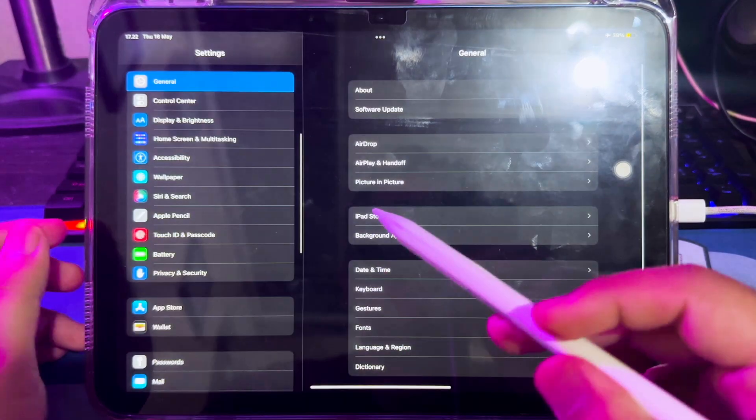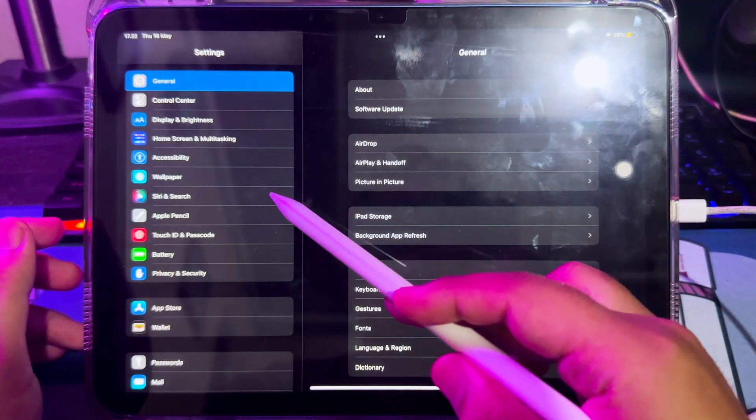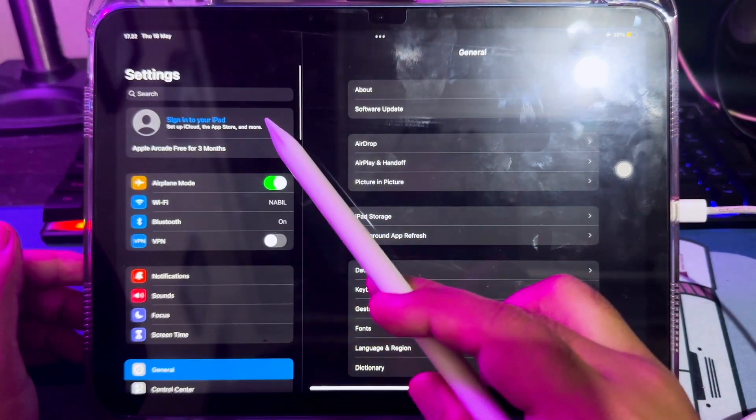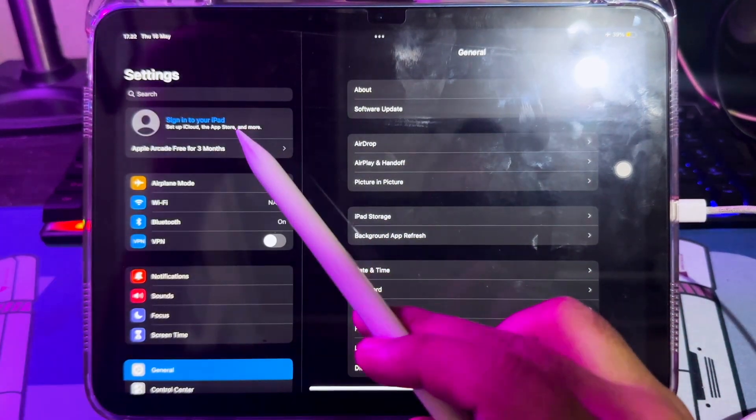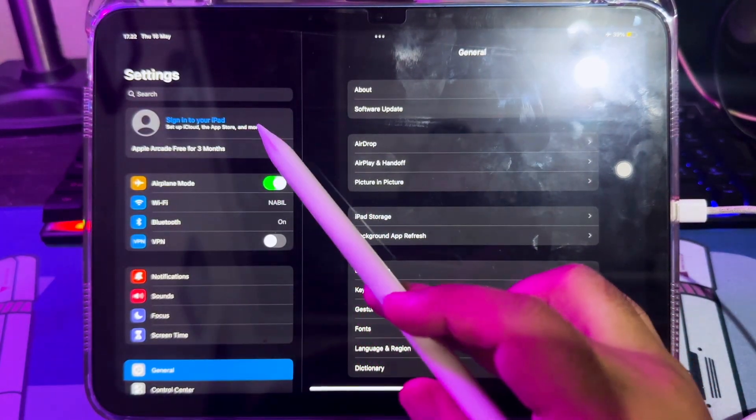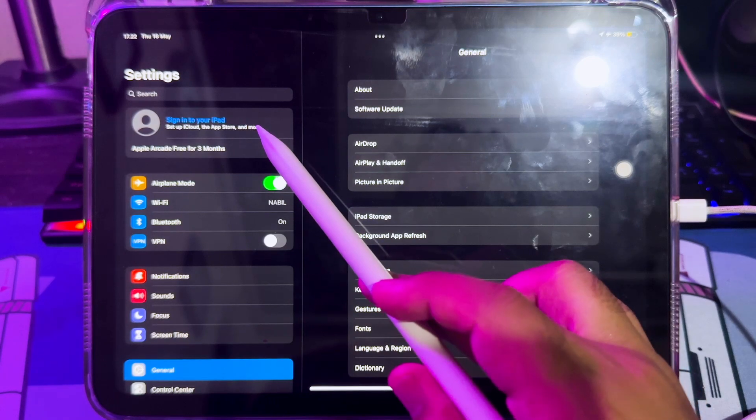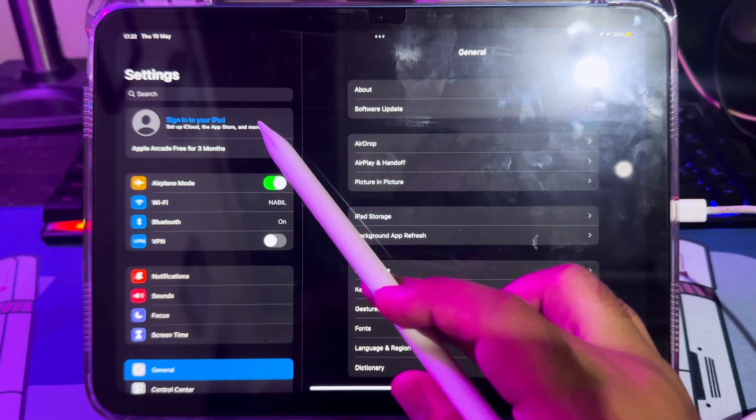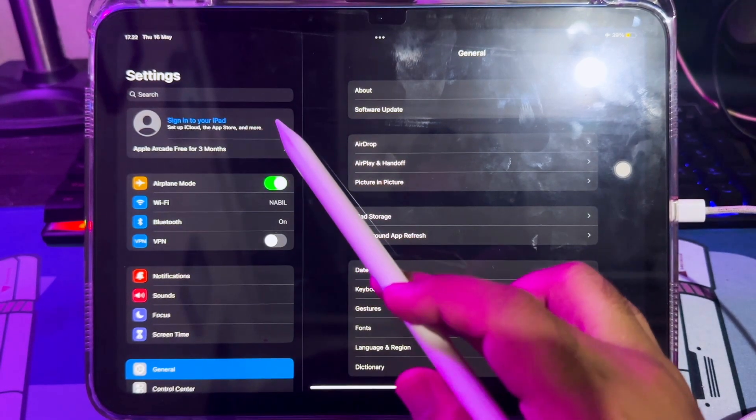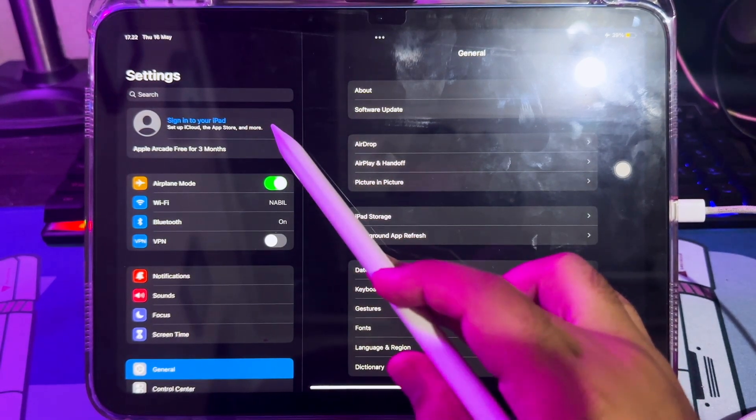Yeah, you have successfully signed out the Apple ID. You can check on settings and log in back to your iCloud or create new Apple ID.